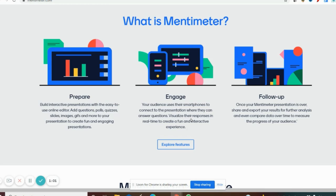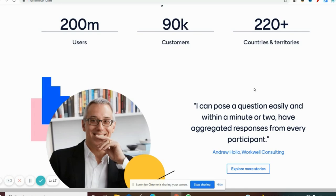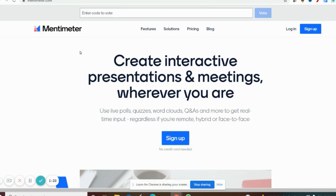After that we can follow the students' responses. We can download the video file showing how they responded to the answers. All these features are available in Mentimeter. 220 plus countries are using Mentimeter, and many teachers and professors can use it in their online classes. Now let's see how to create an account and how to create an interactive presentation.